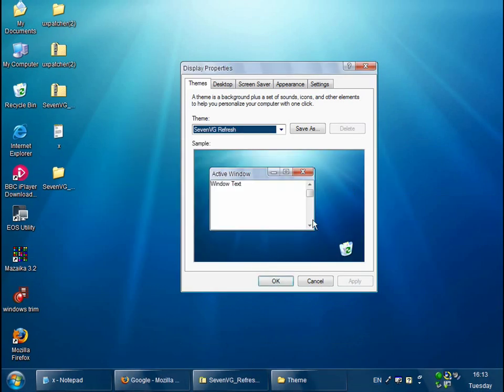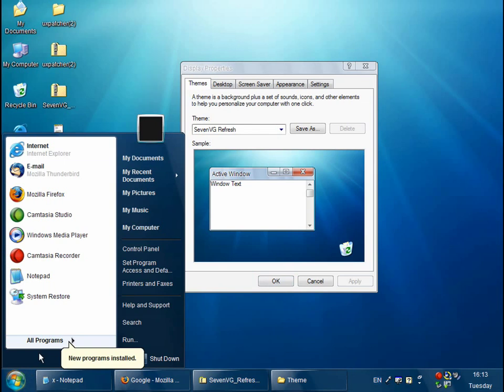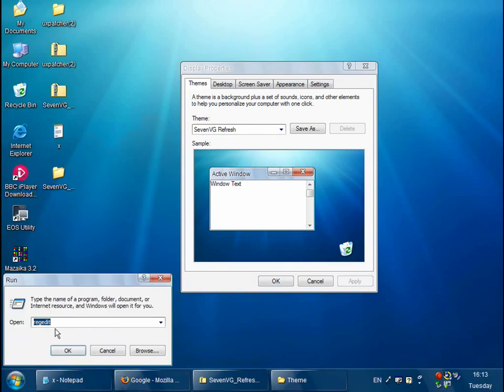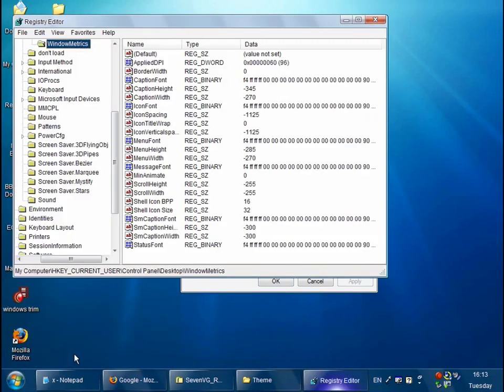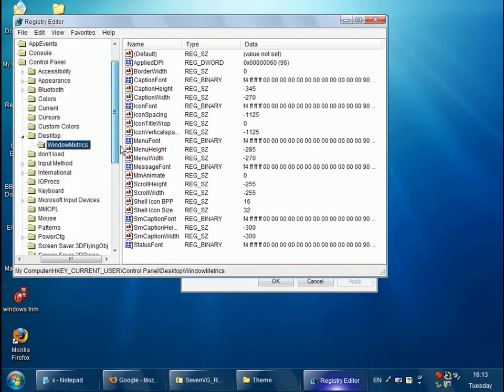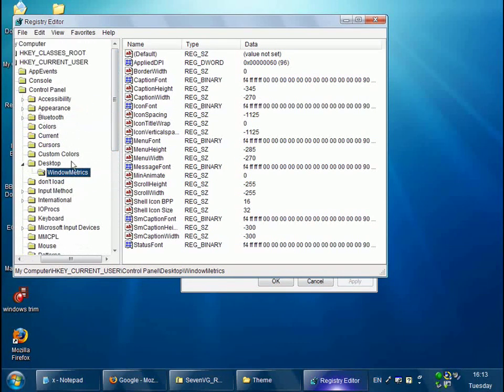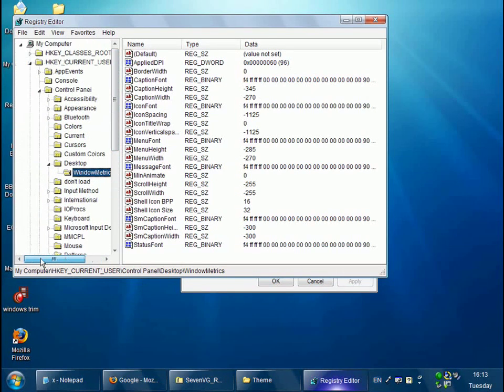The next thing to do is make a little registry tweak that fixes the taskbar up. So go to start run, type in regedit and OK. And now you get up the registry editor.